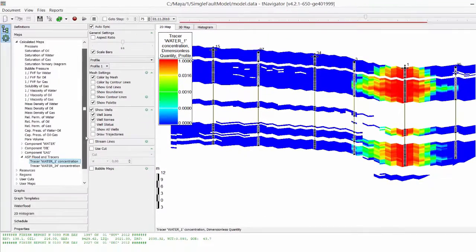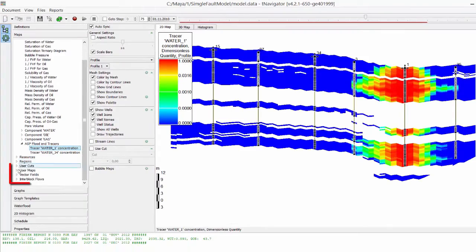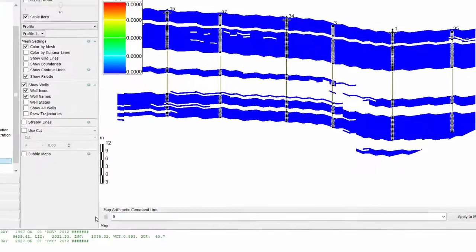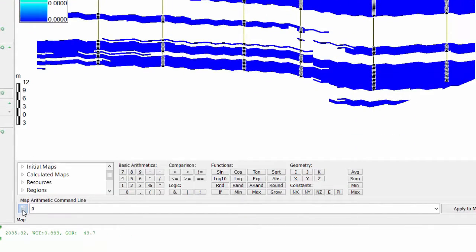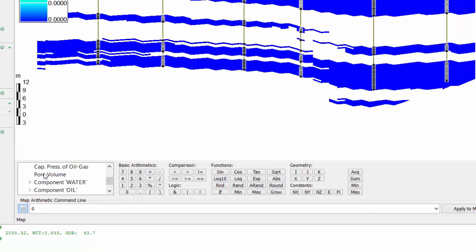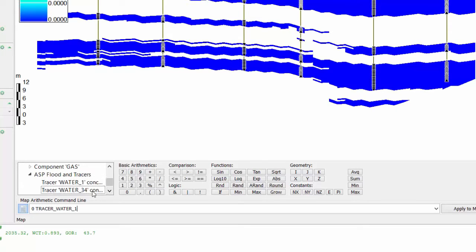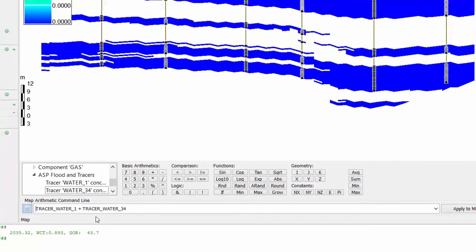I go to user maps. Open the calculator. Find maps of tracer concentration in the list and press on them to have their mnemonics in the map arithmetic command line. Add plus between them and press enter.